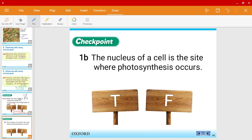Question B: the nucleus of a cell is where photosynthesis occurs — is it true or false? The answer is false, because photosynthesis occurs in the chloroplast, not the nucleus.